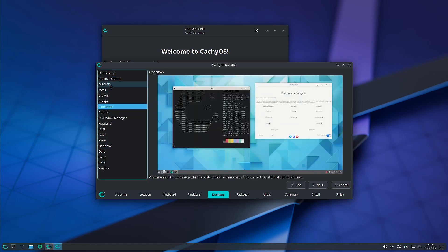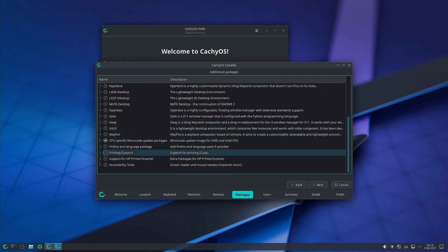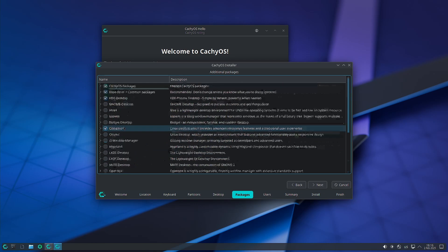We are going to use the Cinnamon desktop. Till date we have tried Plasma, then we tried the Cosmic desktop two times but it failed — first we installed Cosmic desktop using the console and it did not boot, then we did a fresh install of Cosmic desktop using the Calamares installer available in the CachyOS ISO and that also did not work, it did not boot into the desktop. Then we did the GNOME desktop which is working perfectly. Now we will do the Cinnamon desktop. As usual we will install the HP printer and scanner only.